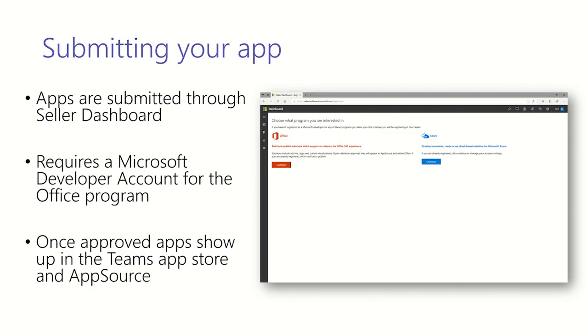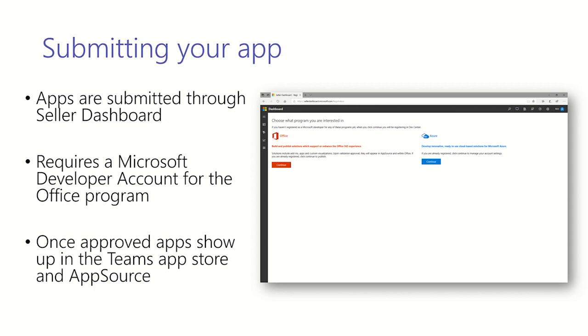Now that we've gone through how to create an app package, let's go through how to submit that app package to the store. Apps that are intended to be submitted to the Teams app store are submitted through the seller dashboard. This requires you to register a Microsoft developer account and choose the Office program. There's a few-day waiting period from registering to approval, so make sure you do this before you intend to submit your app. Once your app is approved, your app will show up in the Teams app store and AppSource.